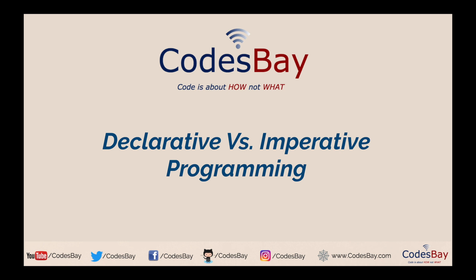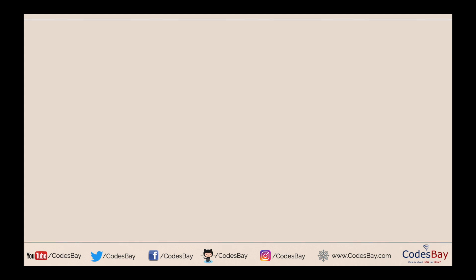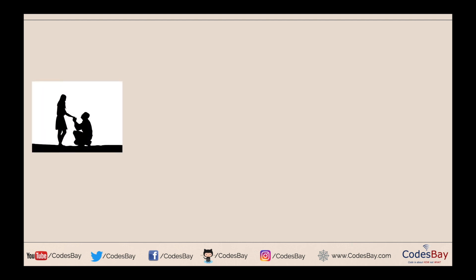So let's go ahead and understand what exactly is meant by these two programming paradigms and then we can decide accordingly which one is better for our own purpose. To properly understand the concept of declarative versus imperative programming, we will consider a real world scenario where someone is proposing to someone. People can propose in multiple ways but I will talk about two specific ways of doing it.